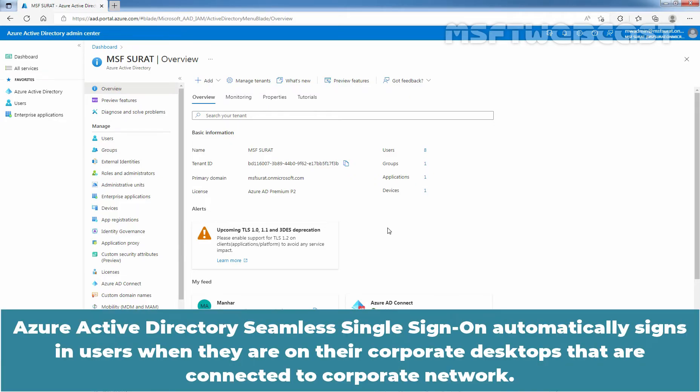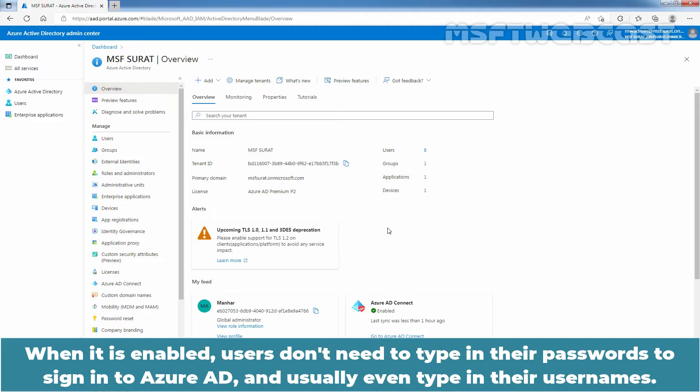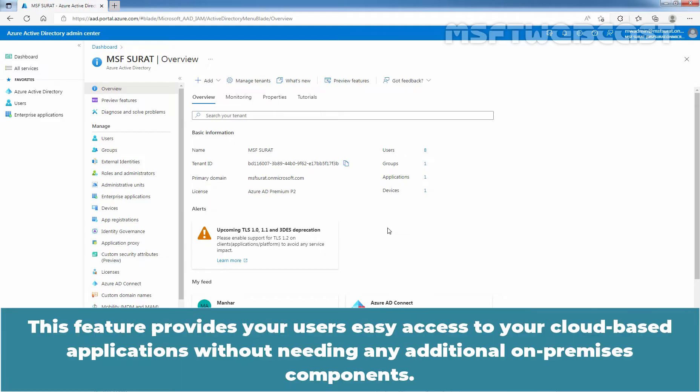Azure Active Directory seamless single sign-on automatically signs in users when they are on their corporate desktops that are connected to corporate network. When it is enabled, users don't need to type in their passwords to sign into Azure Active Directory and usually even type in their usernames. This feature provides your users easy access to your cloud-based applications without needing any additional on-premises components.